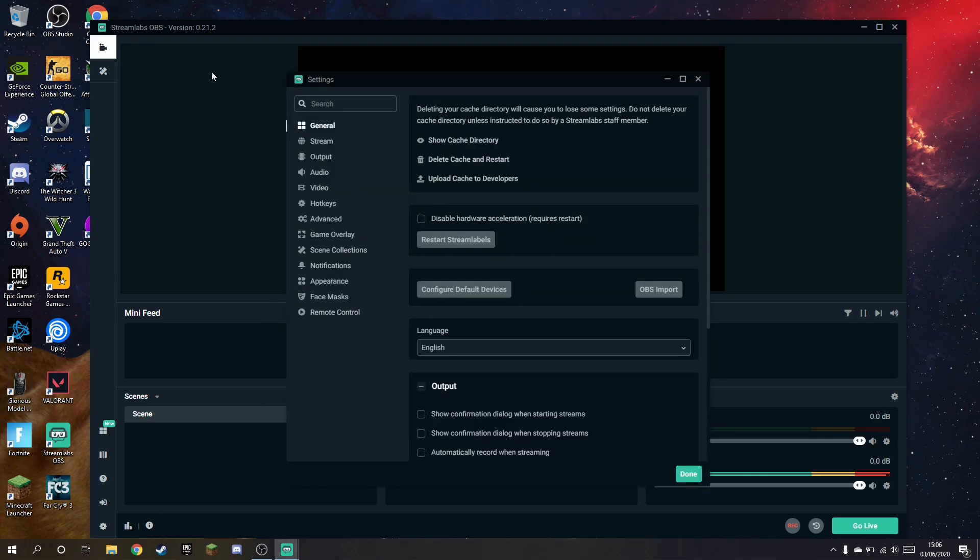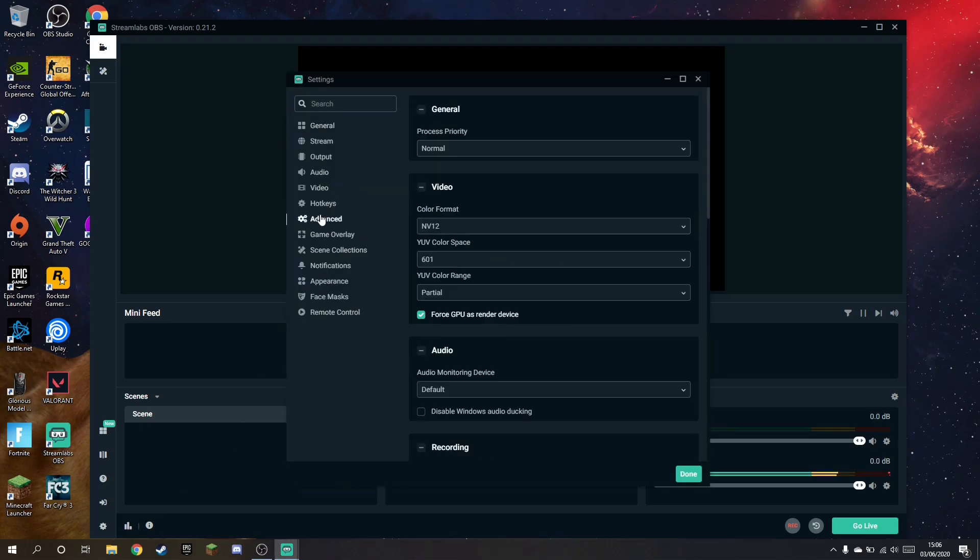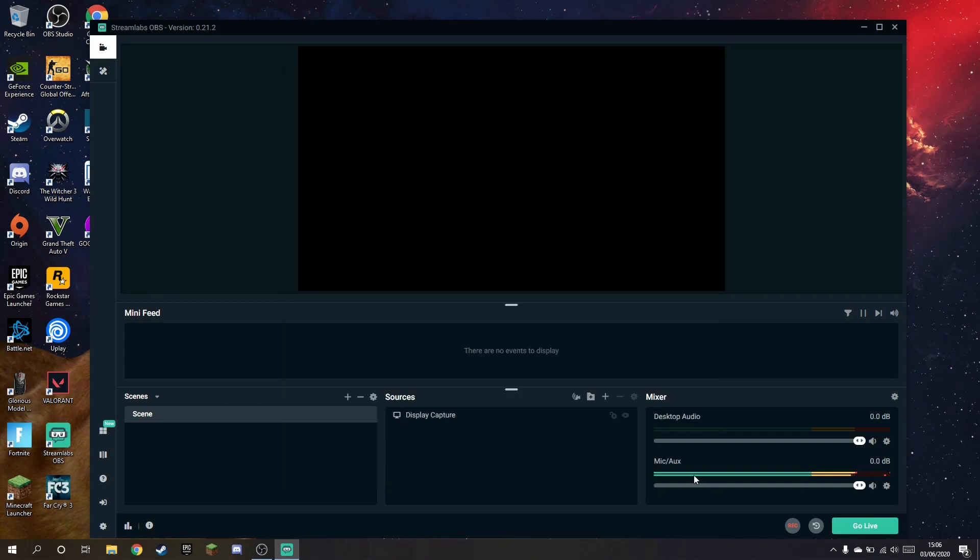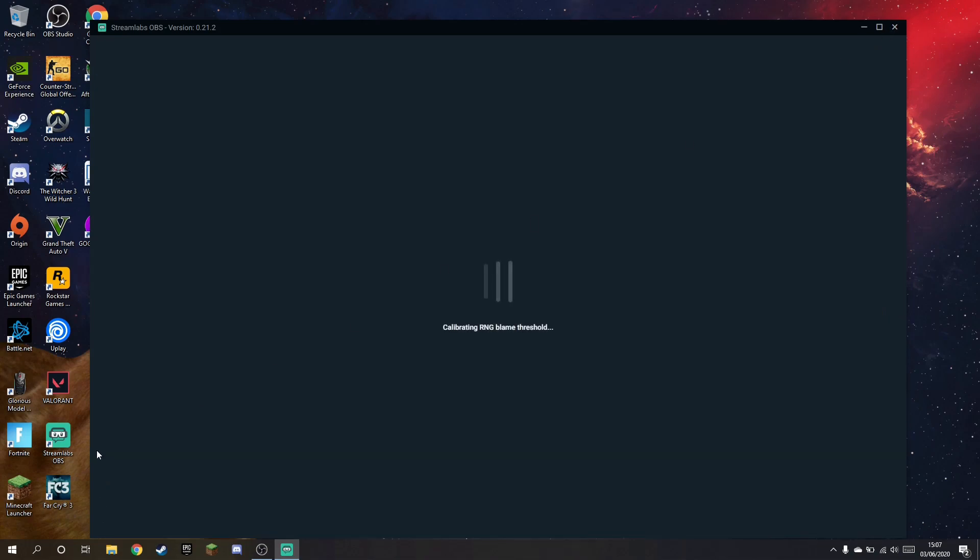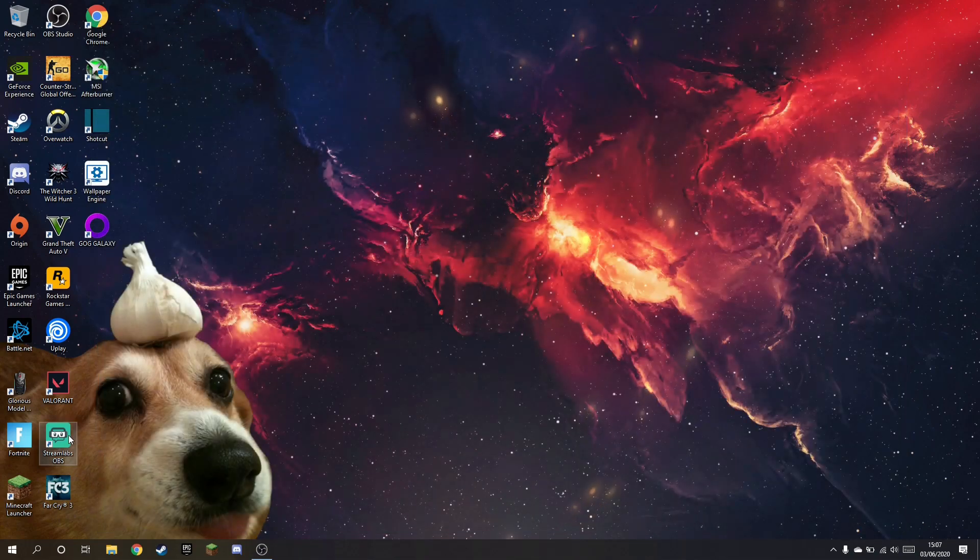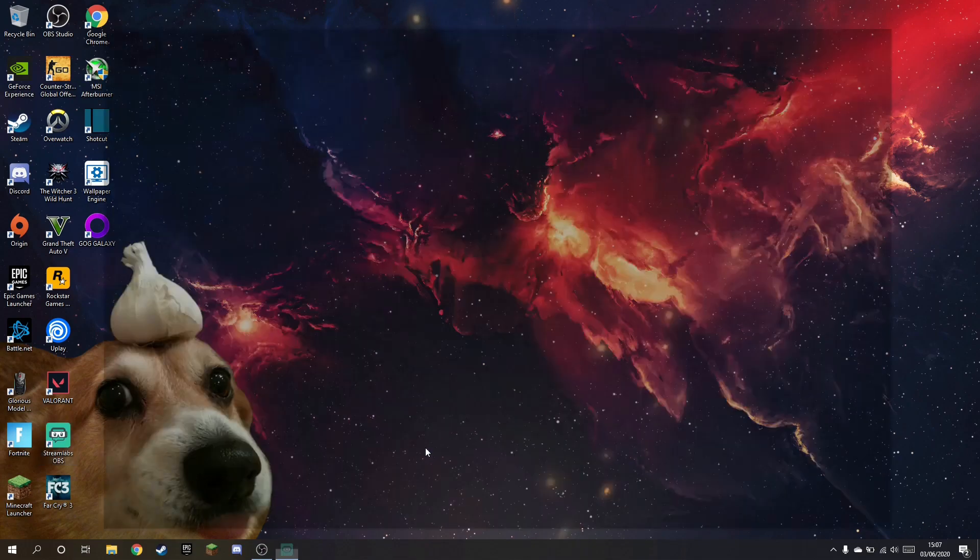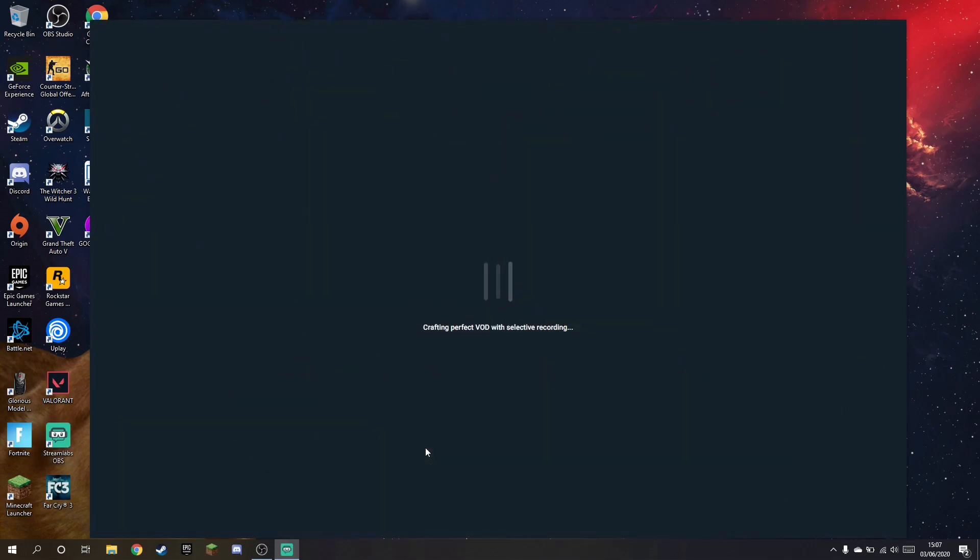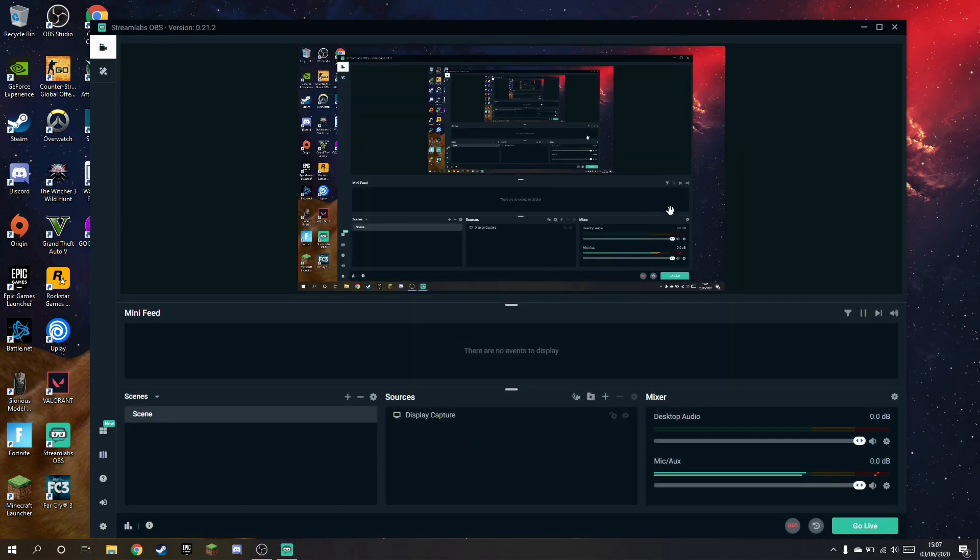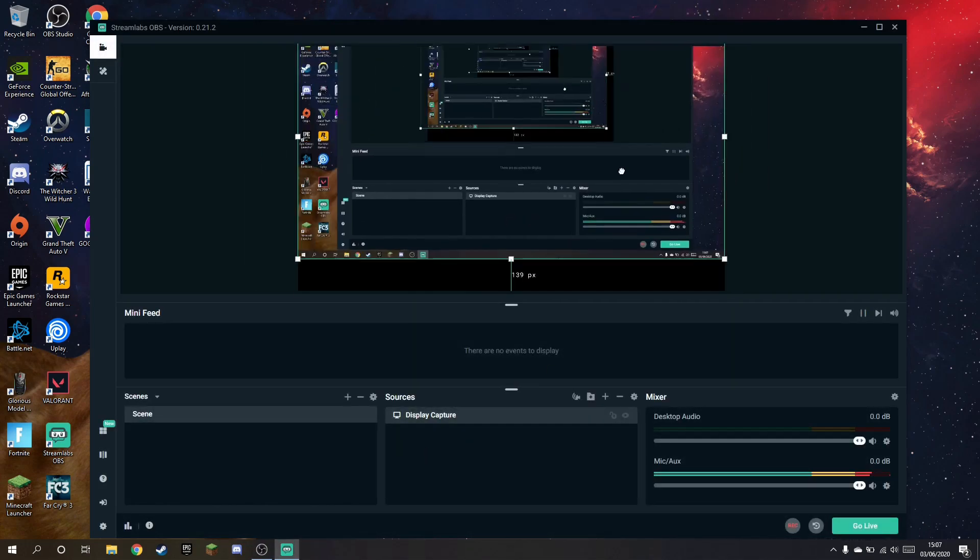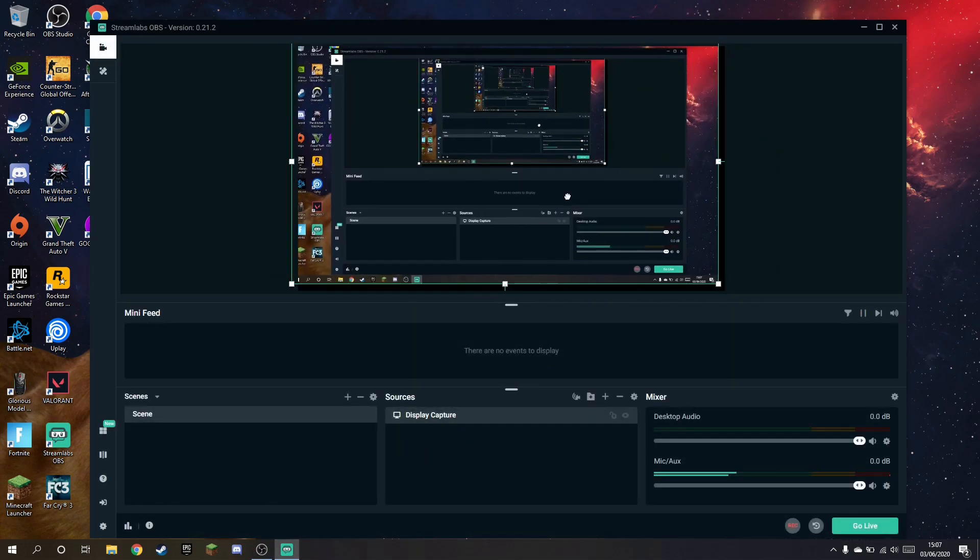So what you have to do is go to settings, advanced, and disable this force GPU as render device. Disabled. And restart Streamlabs. After this, as you can see, it works.